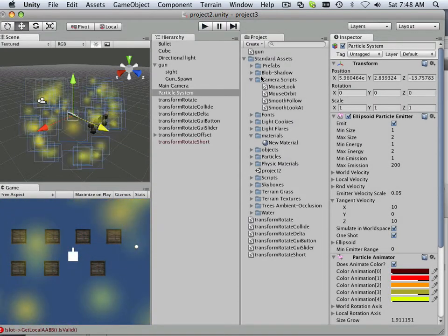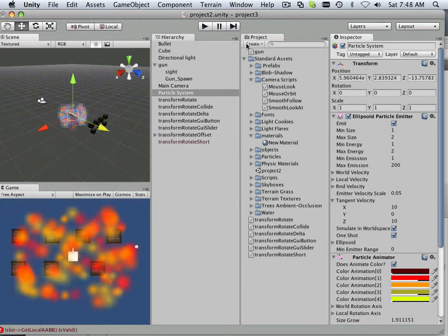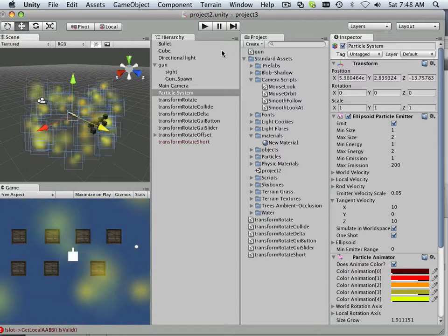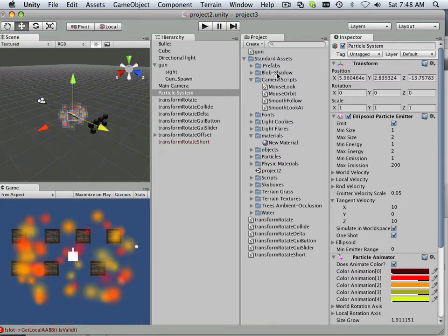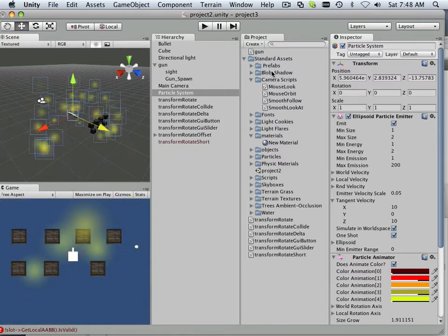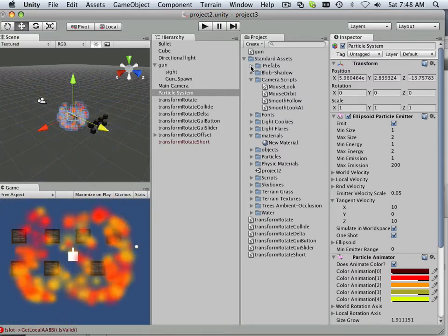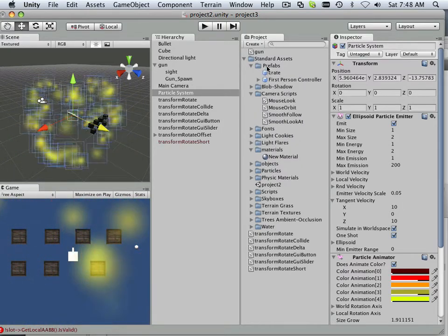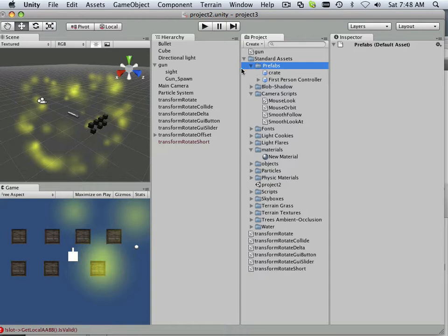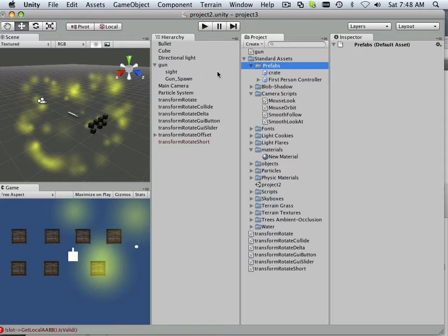Now you get the perfect understanding of what a prefab is. A prefab happens not over here in the hierarchy but over here and it can be called out anytime I need it.